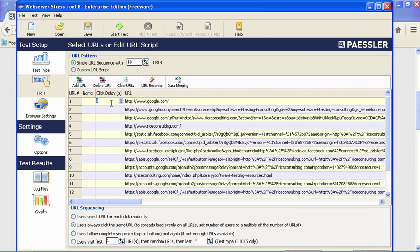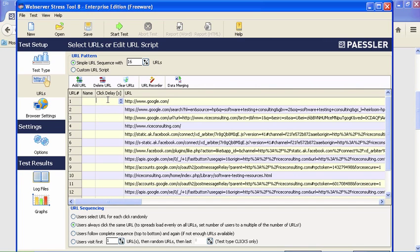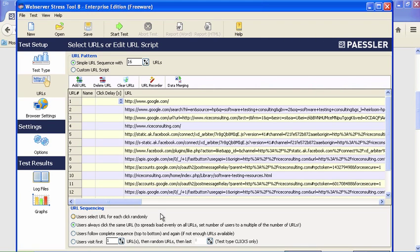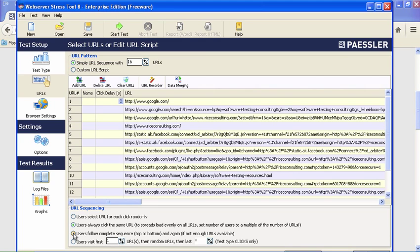If we wanted to, we could set a click delay for each one of these. I'm going to remove that because I don't want a zero-second click delay. The URL sequencing down at the bottom gives you some options. For example, these could all be random URL clicks, but that wouldn't make sense because we're trying to achieve a particular order of events. Another option is that users always click the same URL—that wouldn't work either for us. What we want is the third one: users follow the complete sequence, top to bottom. Another final option is the user visits the first however many URLs, then random URLs after that. That might work for some things you might want to test.